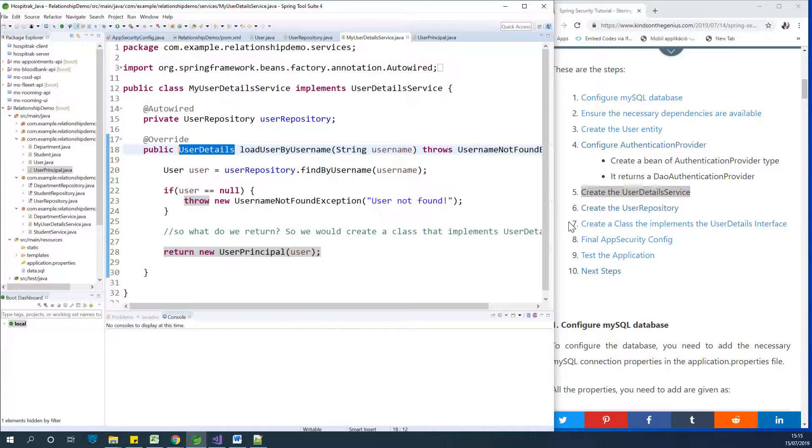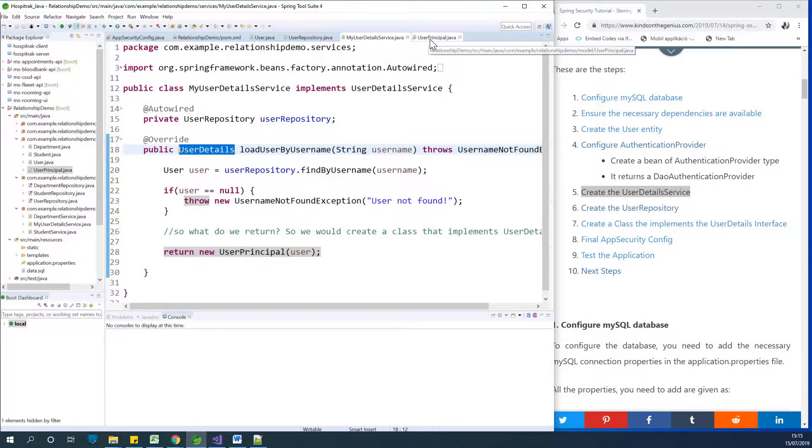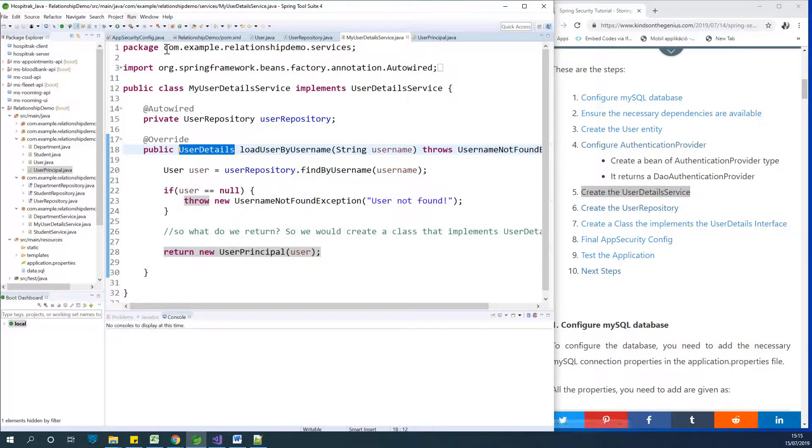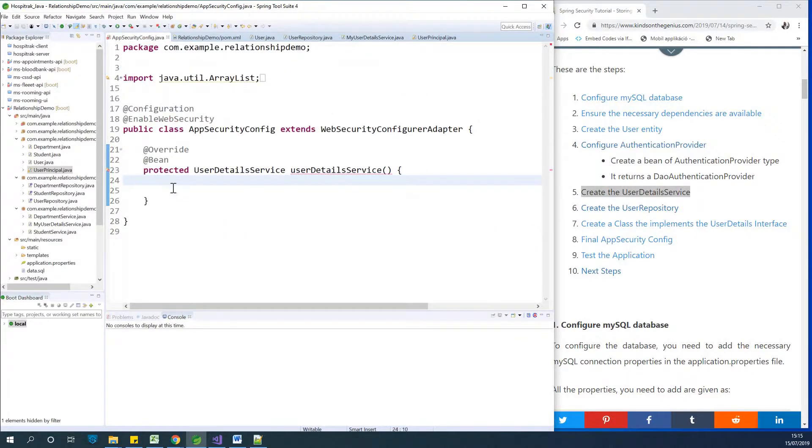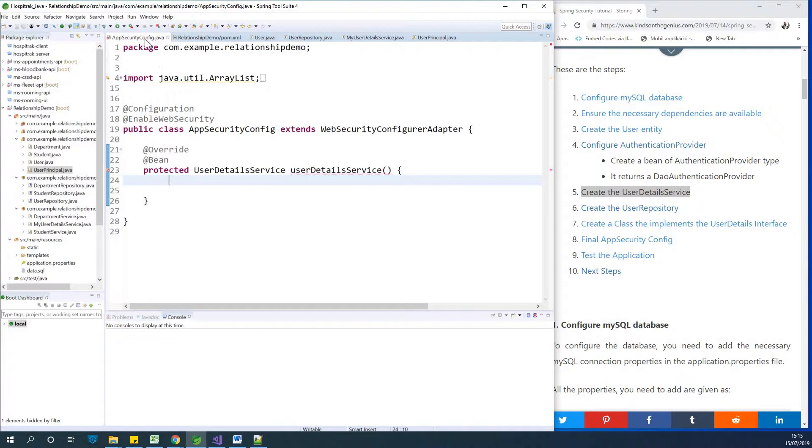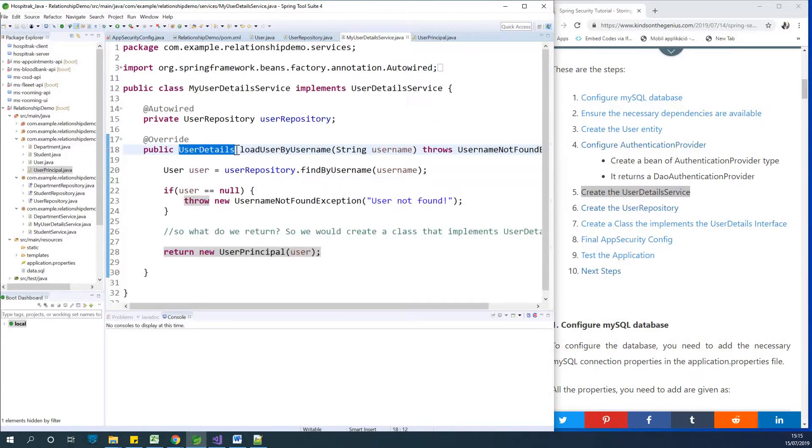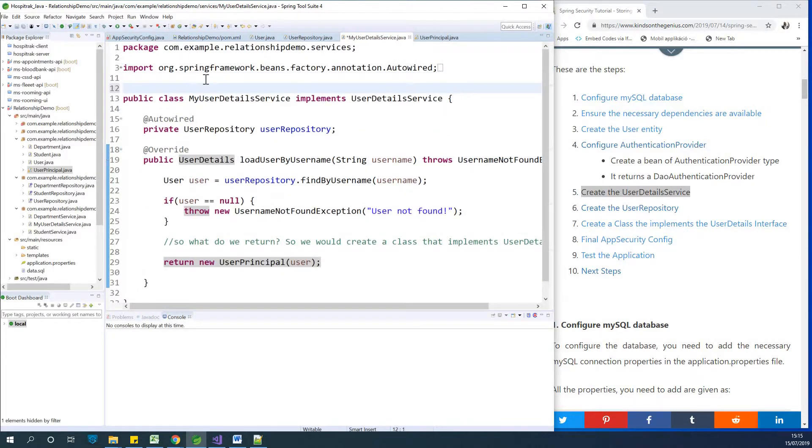So what we are going to do now is to work on the authentication provider. So this authentication provider, we are going to work on it from the app config file. Yeah. So this is where we are going to be working at this point. Meanwhile, let me see. Did we forget anything? Okay. Finally, let's annotate this service class. We add service annotation.